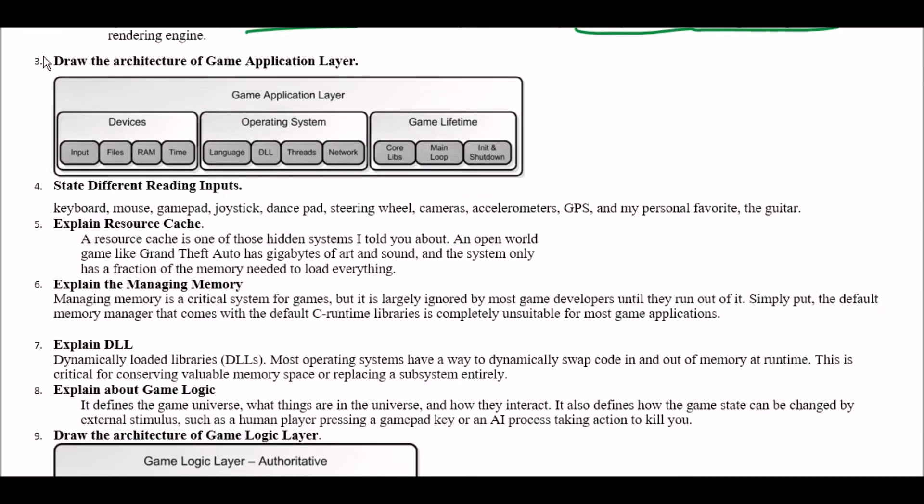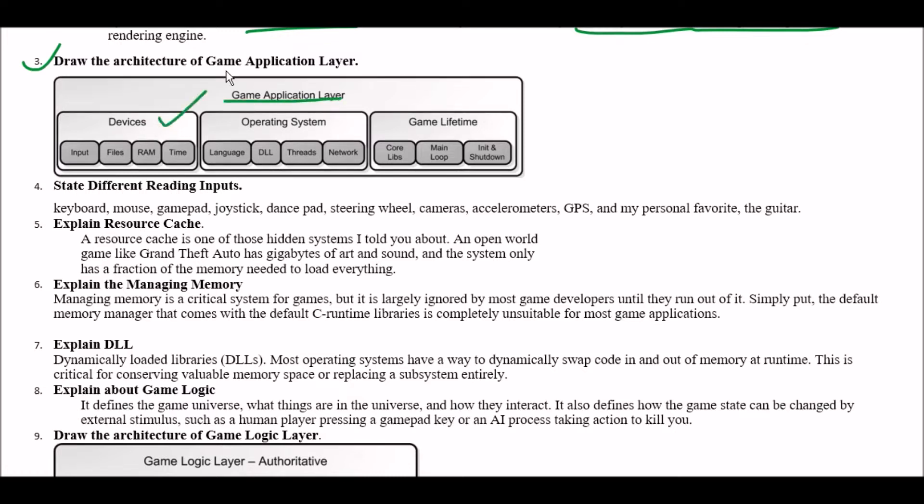Next question. Draw the architecture of game application layers. Guys, you have to learn this diagram. You can find this and get a MCQ in your exam. So this is your game application layers divided in three parts. First one devices, second one operating system and third one game lifetime.